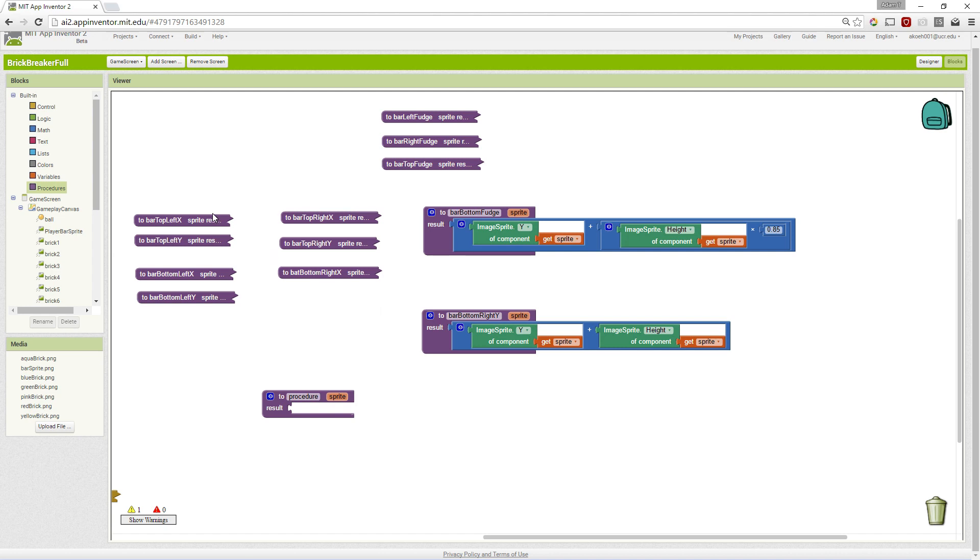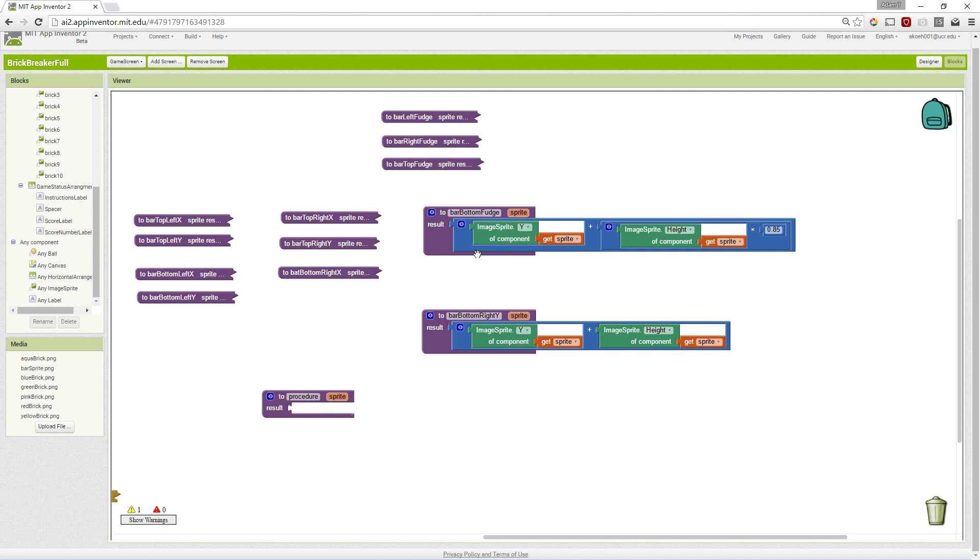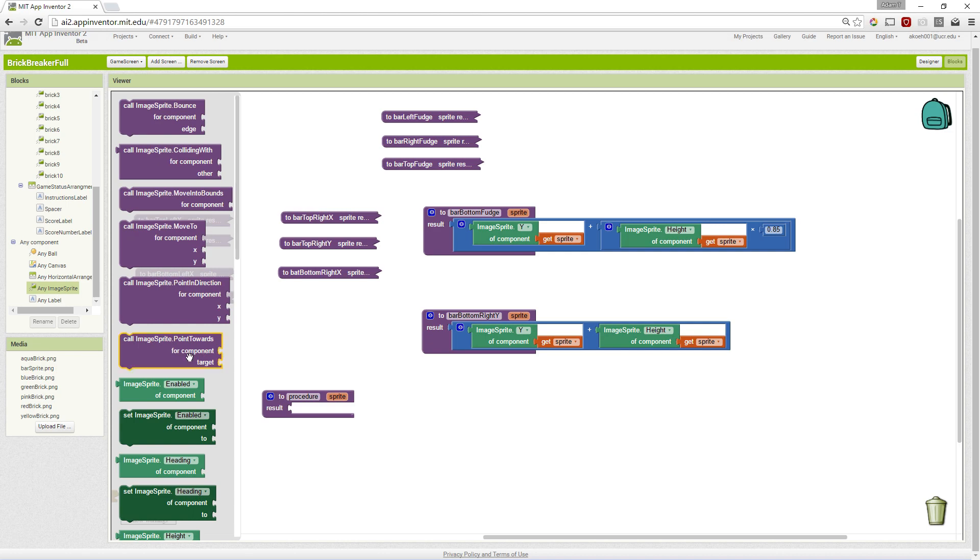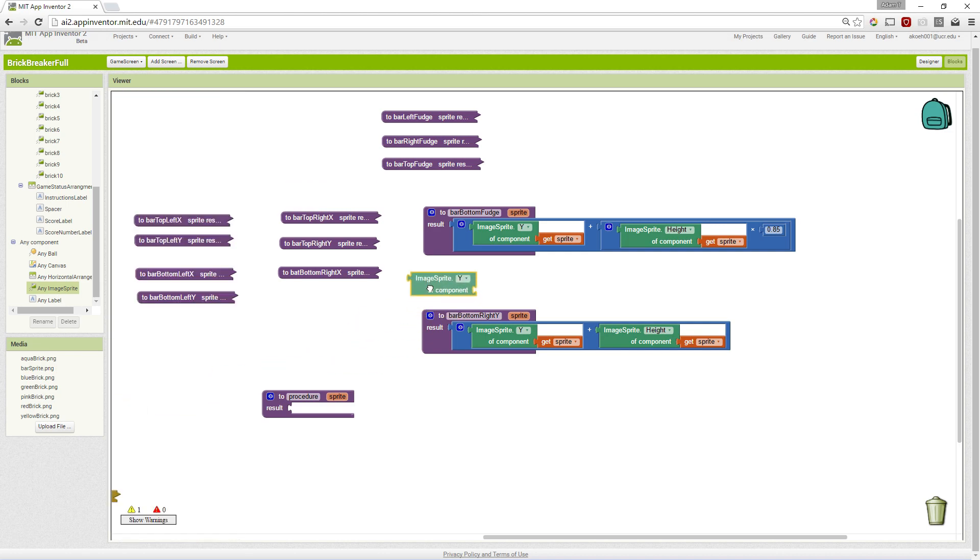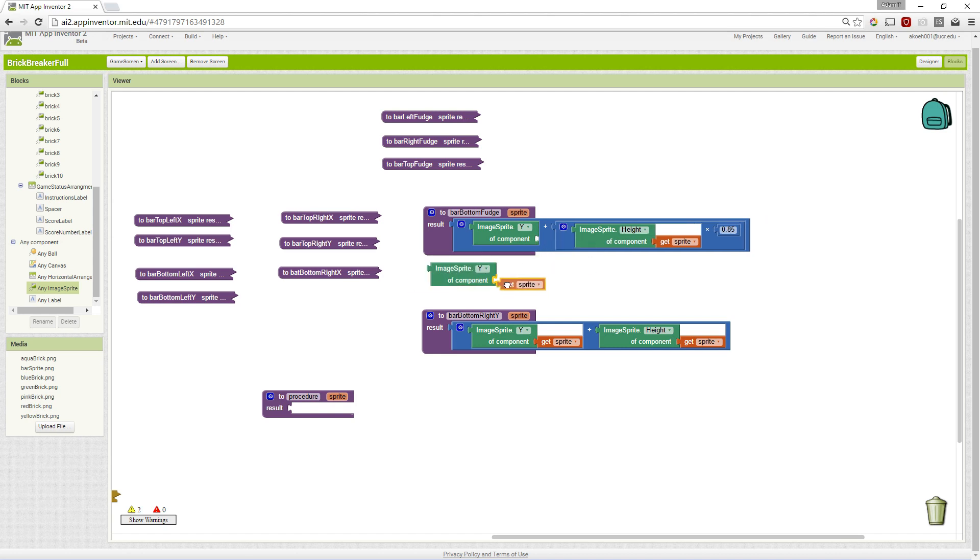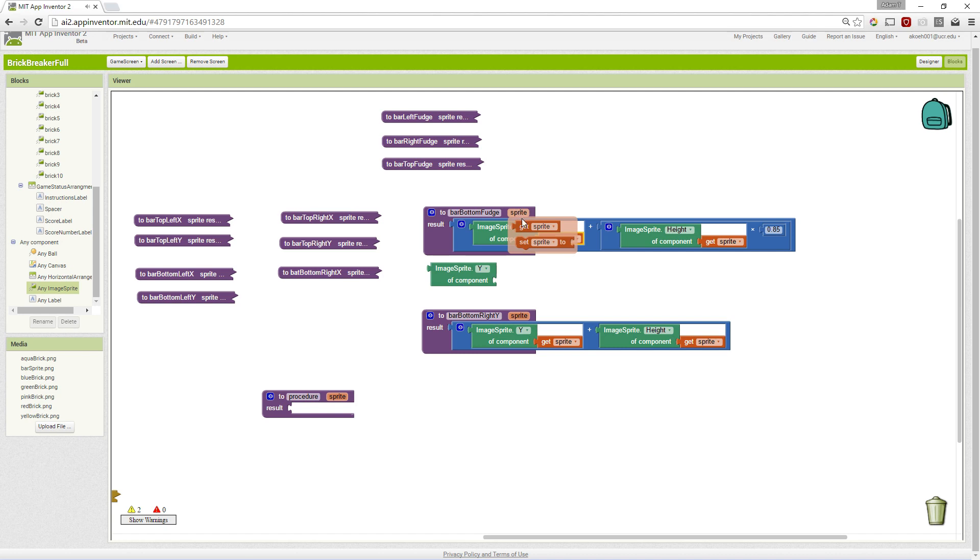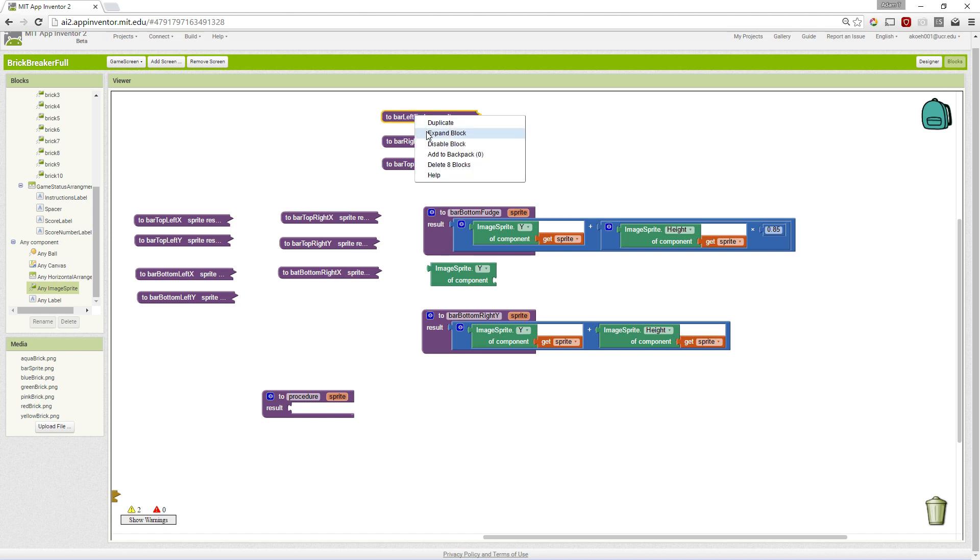We go through each of these and change them to use generic blocks. Like we said, our generic blocks are in the bottom of our blocks. We can go to any image Sprite and we want to get the y. We grab that image Sprite y of component and we stick the getSprite from our procedure. We're going to go through and change several of these or all of them.